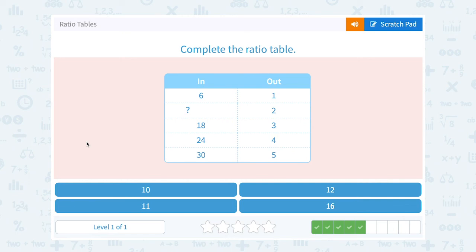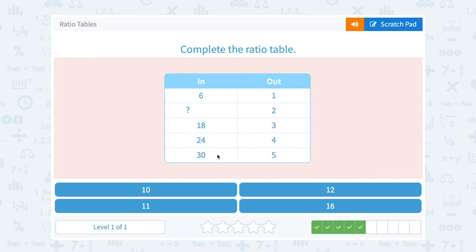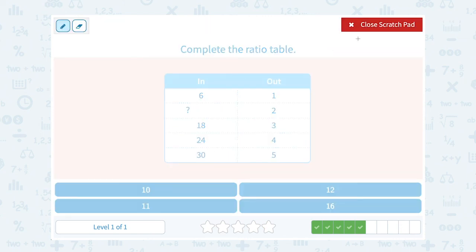Following our pattern here, the output numbers are going up by 1: 1, 2, 3, 4, 5. And the input numbers should be going up by 6: we have 6, then we don't know the next, then 18, 24, and 30. Since 18 is 6×3, 24 is 6×4, and 30 is 6×5, the missing one should be 6×2, or 12. They're all in a 6 to 1 ratio — the input is 6 times more than the output.